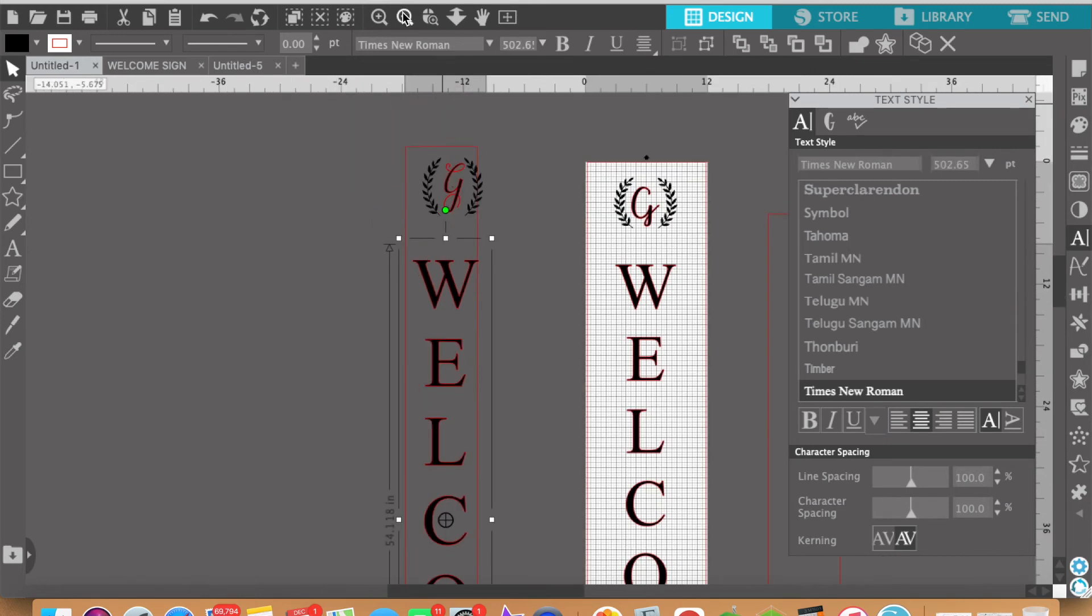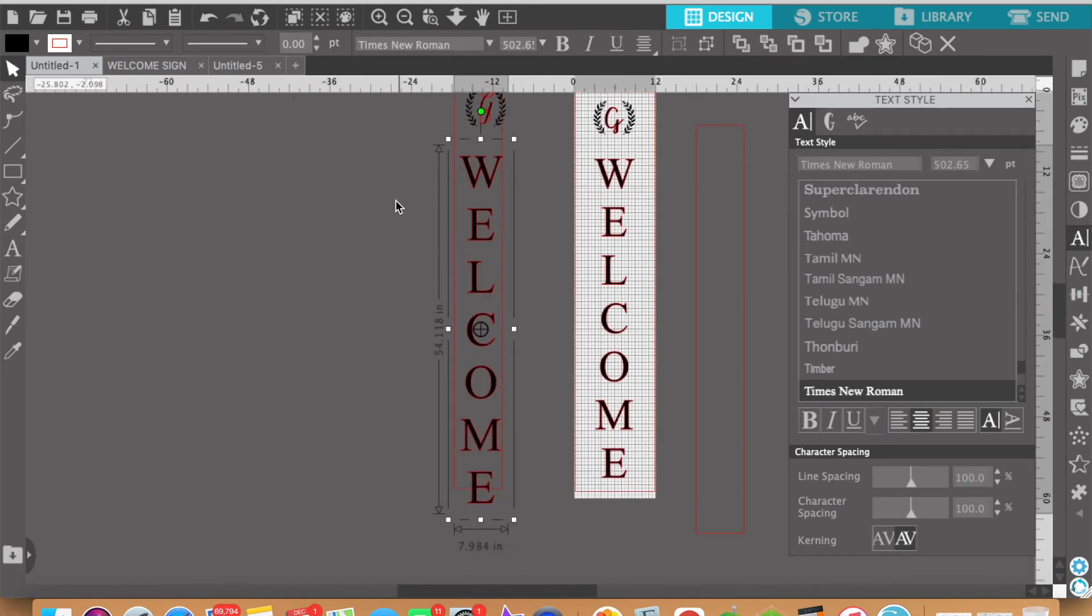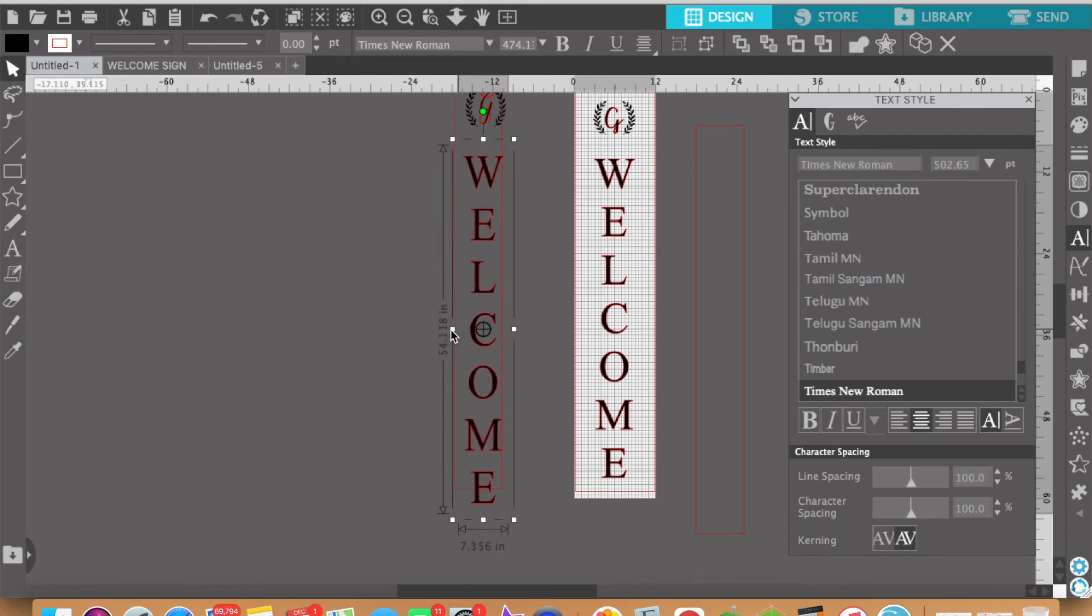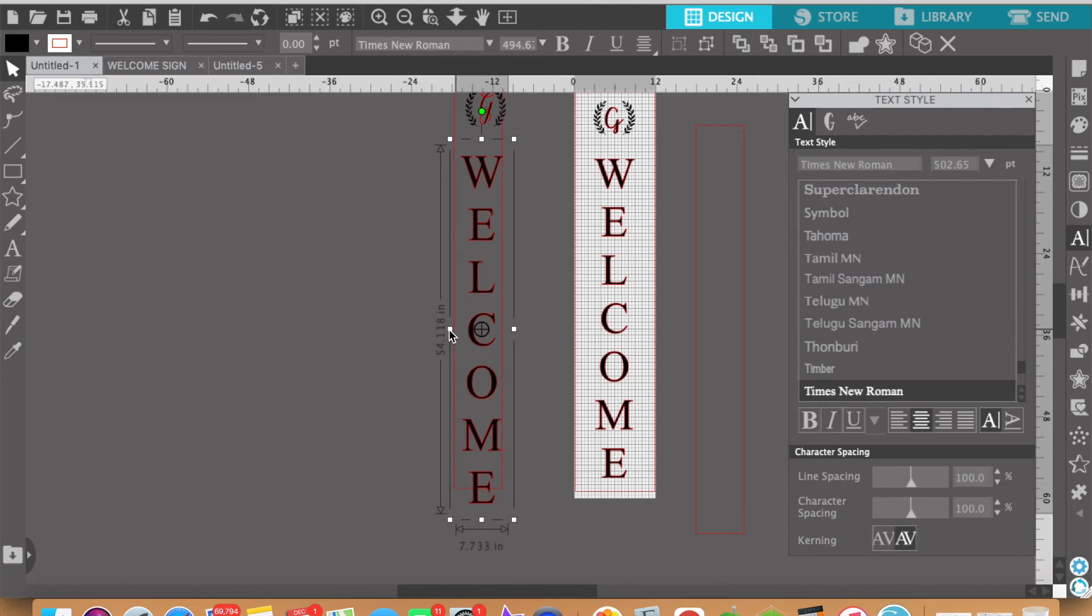You may say well why don't you just do the sides here. Can't you just do this? You can but it kind of throws off the proportionality of it. So I'm going to undo that.